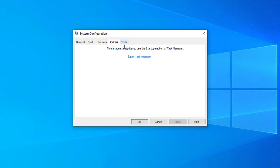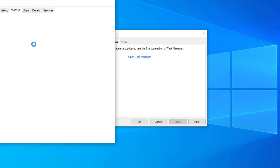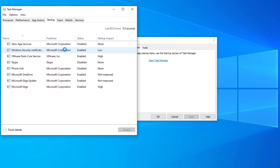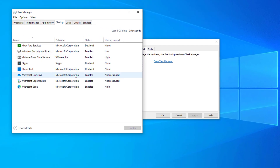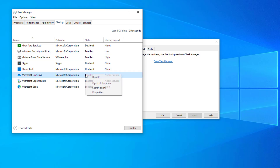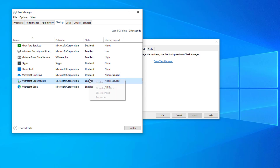Select the Startup tab and click Open Task Manager. In the Task Manager, right-click on each of the items and select Disable, then close the Task Manager.